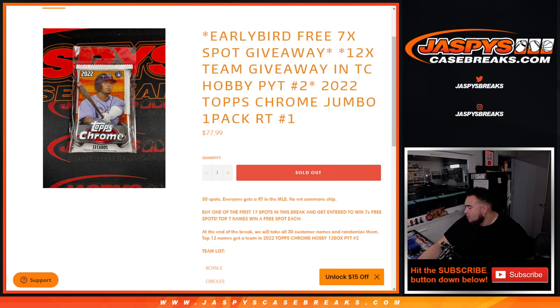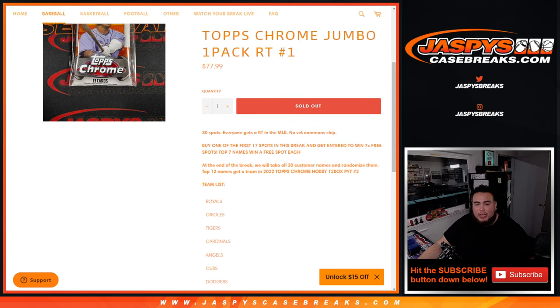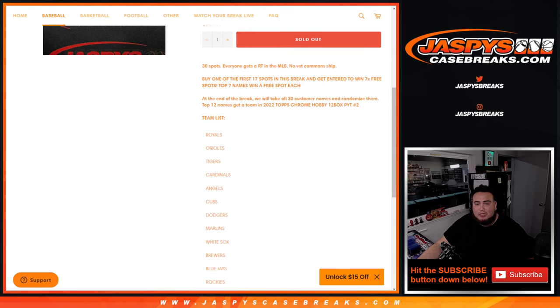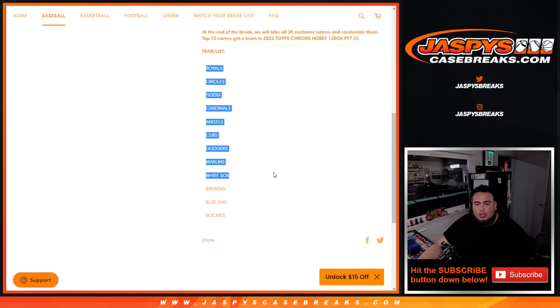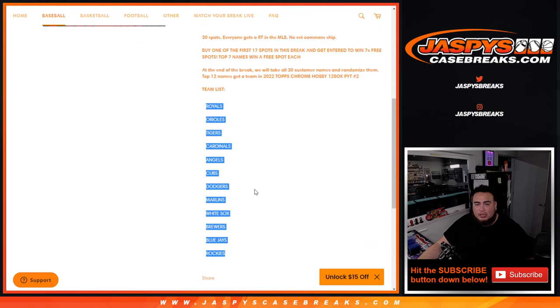We'll do the pack break, distribute the hits out of the Jumbo. Then at the end, we'll randomize the 30 customer names. Top 12 will get a team in Topps Chrome Hobby Pick Number 2 from the Royals all the way down to the Rockies.